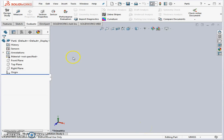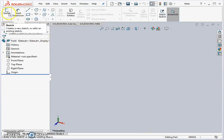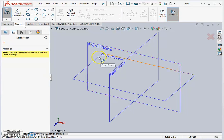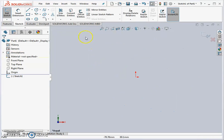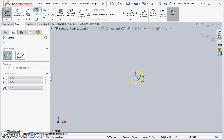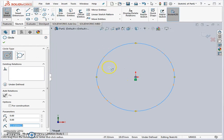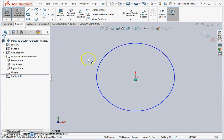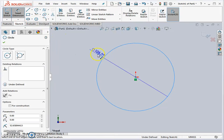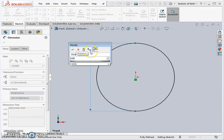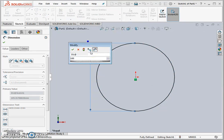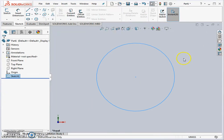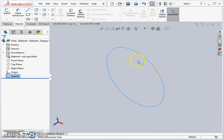We start off as usual with a sketch. We pick our work plane, and this time we're going to use the front work plane. We pick the circle sketch tool, any size again, and don't forget about our smart dimensions. So we smart dimension the circle here, 100 millimeters, and exit sketch.